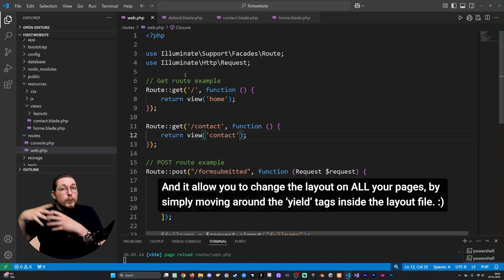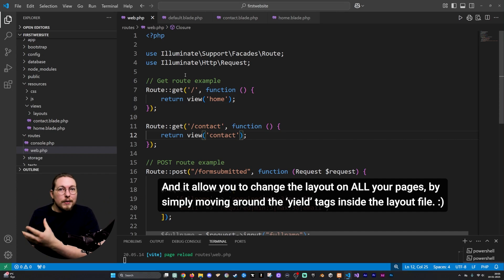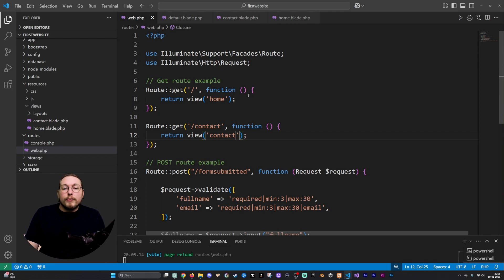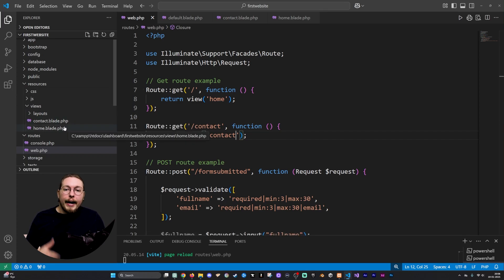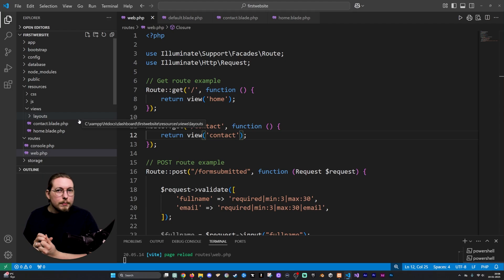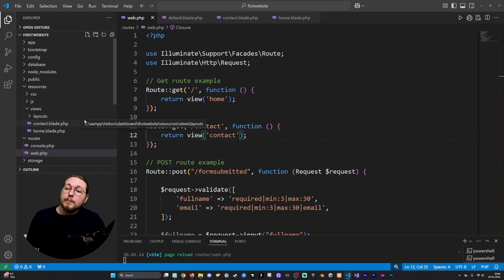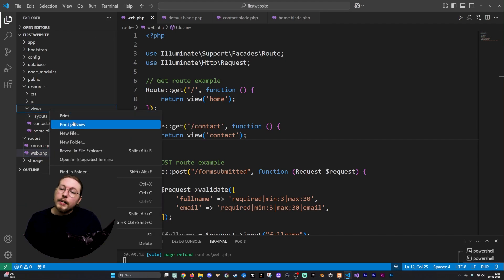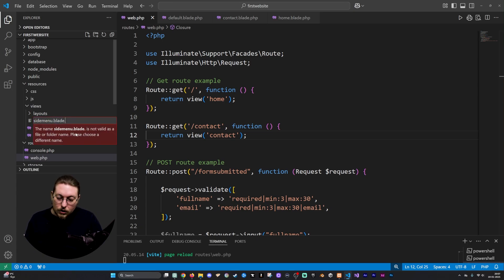We're basically just using a layout template to change some content within that layout file, so we don't have to recreate the same code on many different pages. There is also something else we can do that's more similar to the PHP include example — where you might require or include another file, like a header file. Let's say I have a specific menu that might be shown on some pages.